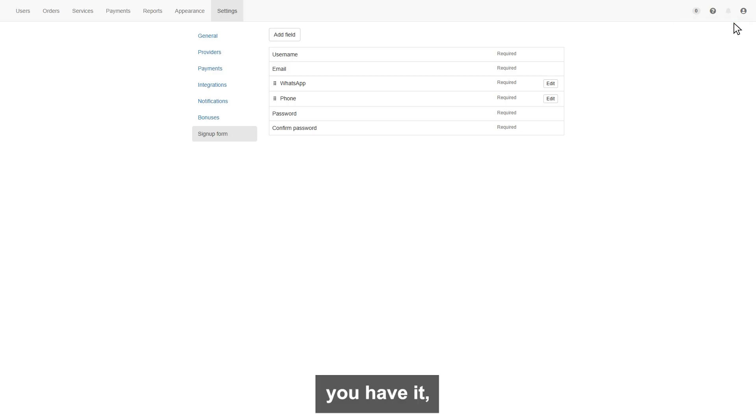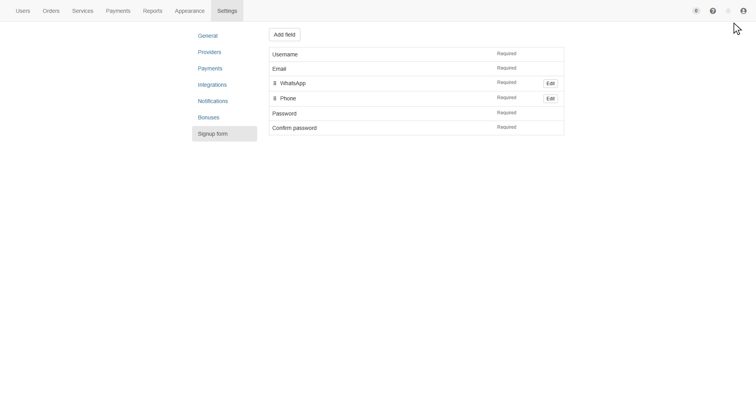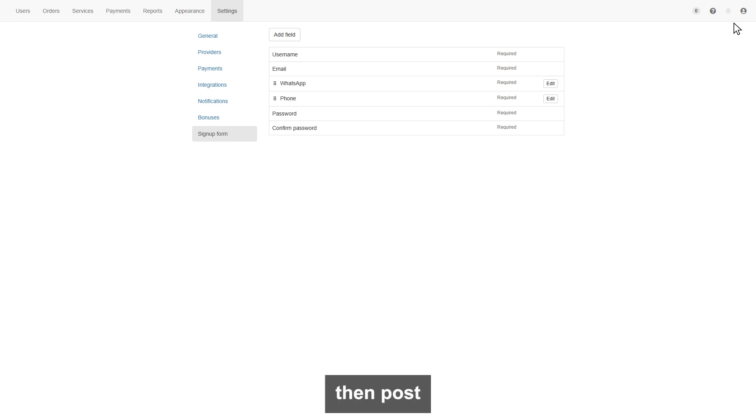And there you have it, you learn how to set up a child panel. It's simple and very easy. That's all if you have any questions, then post a comment.